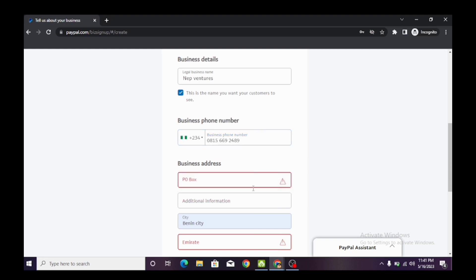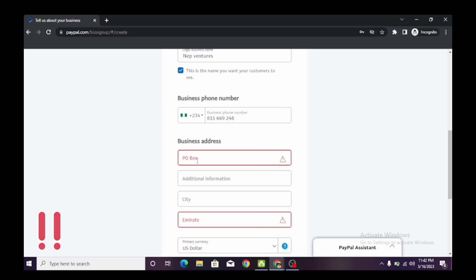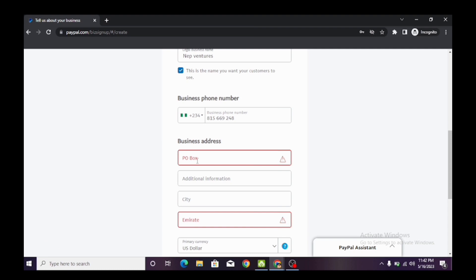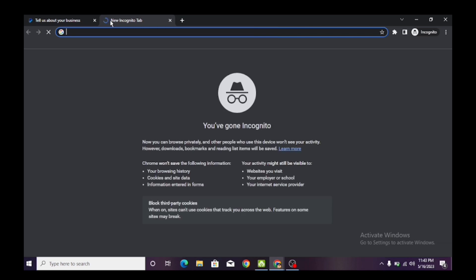The next thing to do is input our business address. Many people will tell you to put your normal address or where you live — but that's not it. When creating a working verified PayPal account that is bulletproof and anti-ban, you want to use the address of the country you are choosing to open from. We chose to open a PayPal account from AE — the United Arab Emirates, which is Dubai. So you want to use a Dubai address. Come to the search bar and search for a valid Dubai address to use on your PayPal account.